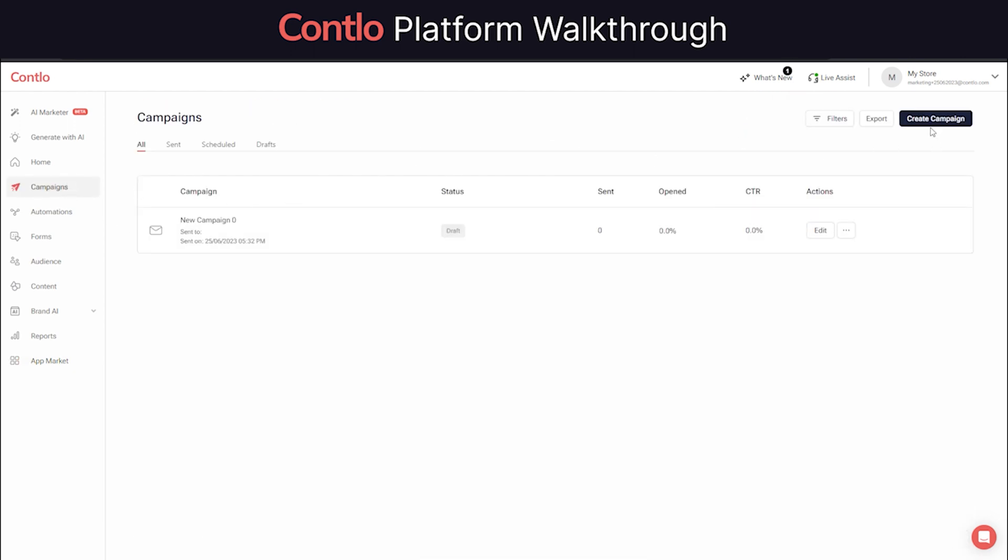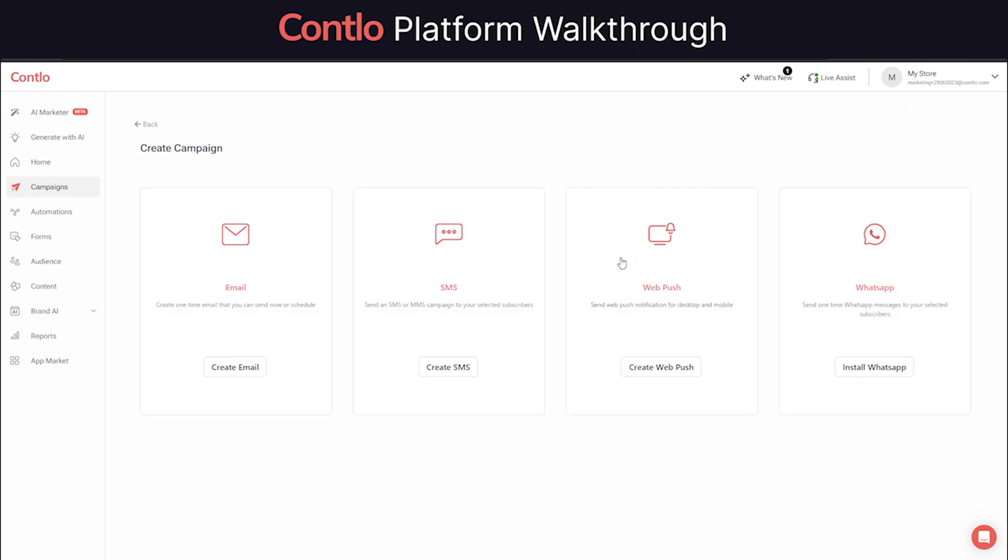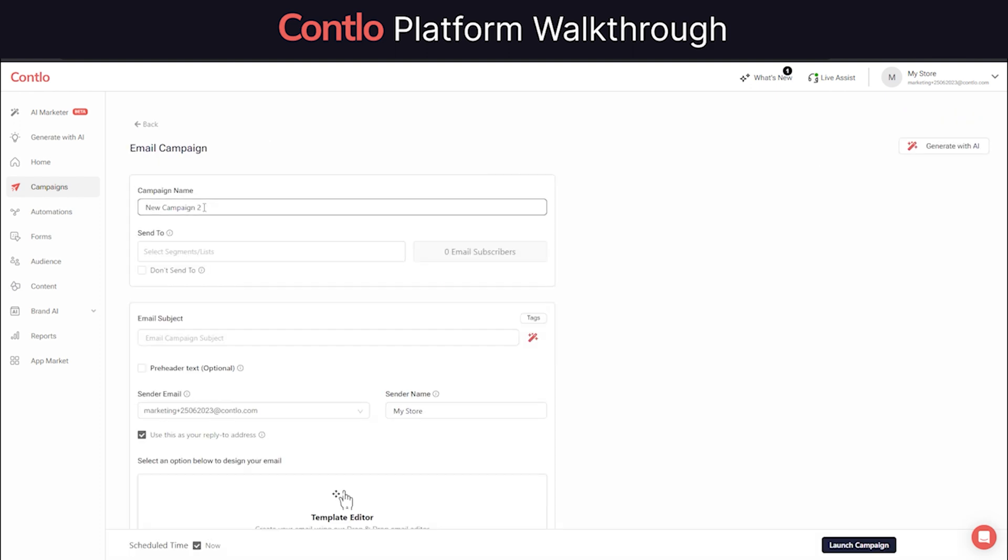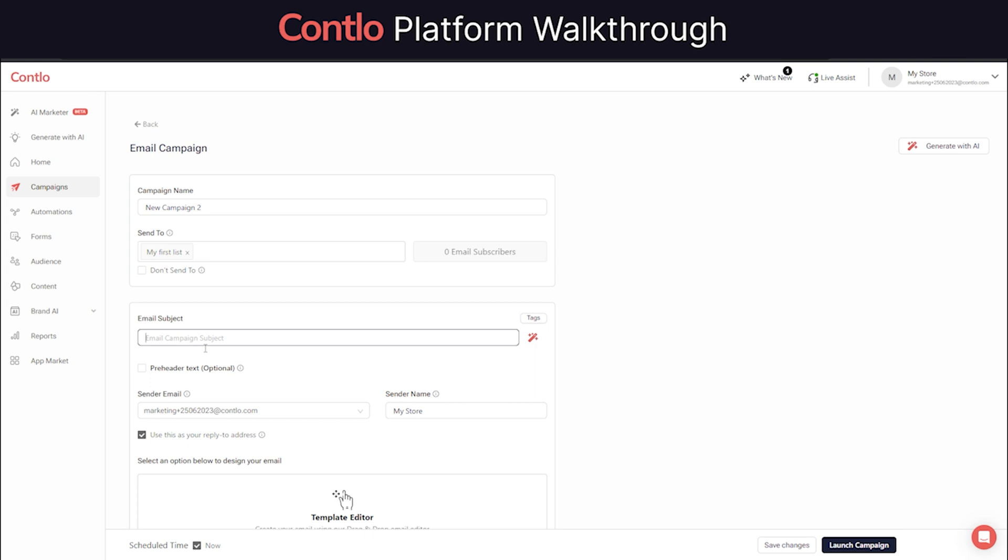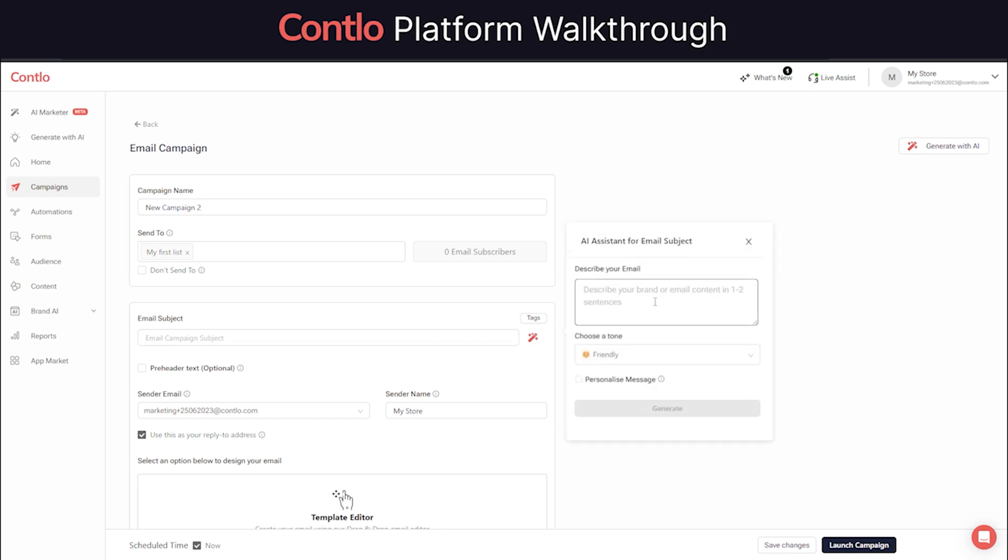Contlo's Email Marketing offers a very simple to use interface where you can begin with naming your campaign and selecting your audience. You can either select a list which you've uploaded or select a segment that you've created earlier. Rest follows with adding a subject line and building your email.